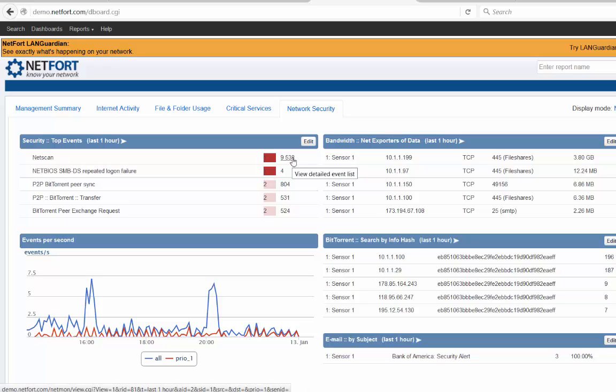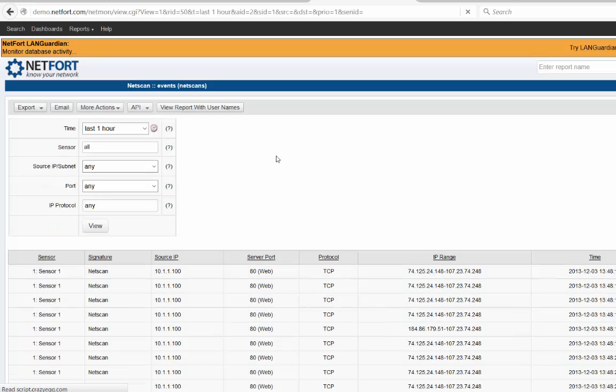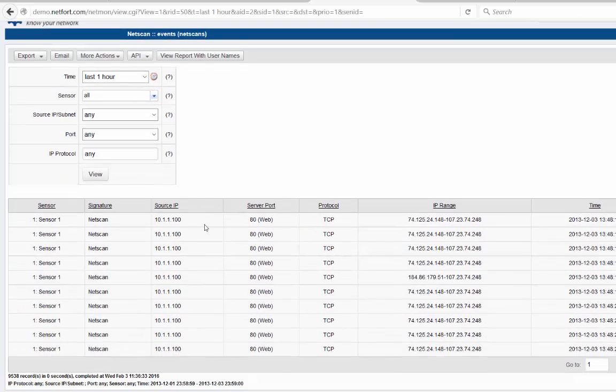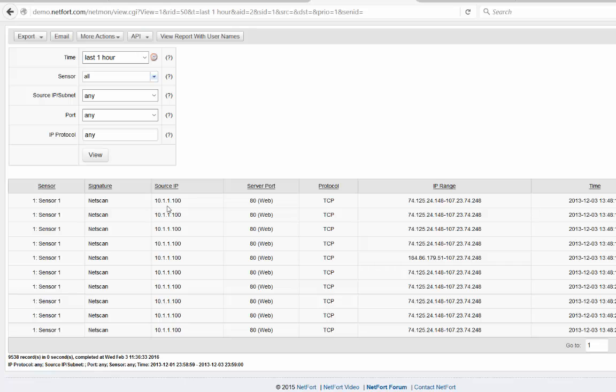Let's take a look at the net scanning for example. There's 9,000 scans over the last hour. To do the analysis we simply drill down. What do we find out? Well, there's a machine here, 10.101.100, and it's making a lot of what looks like web connections over port 80.